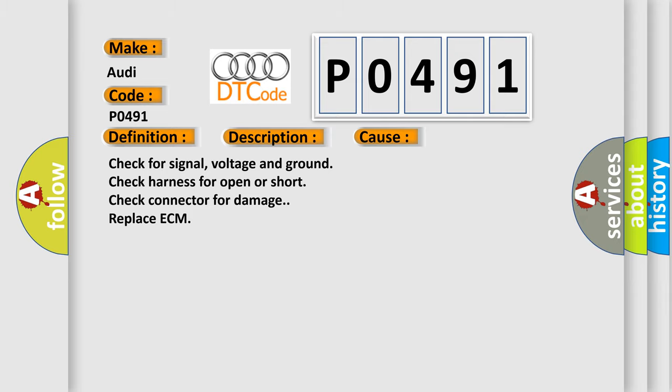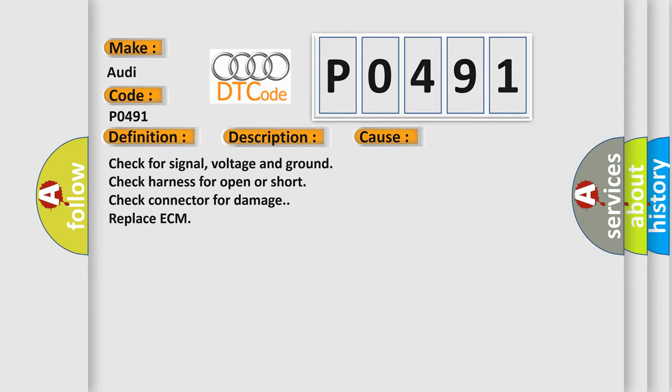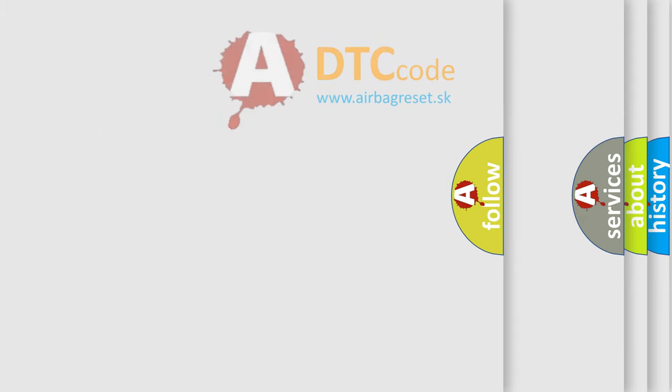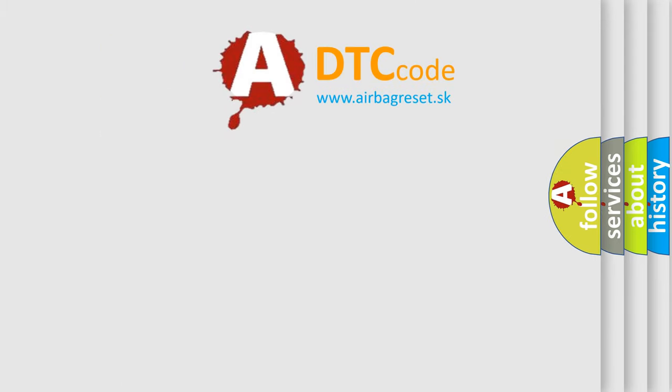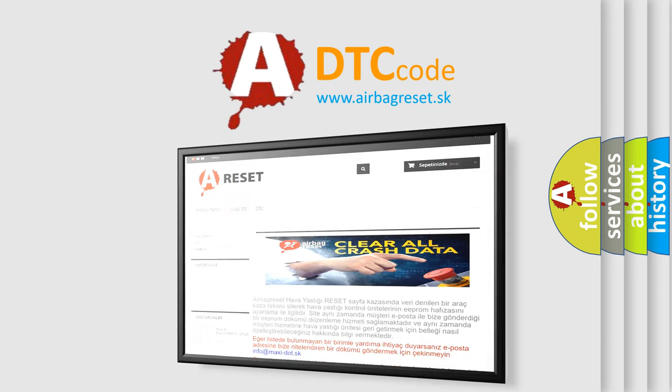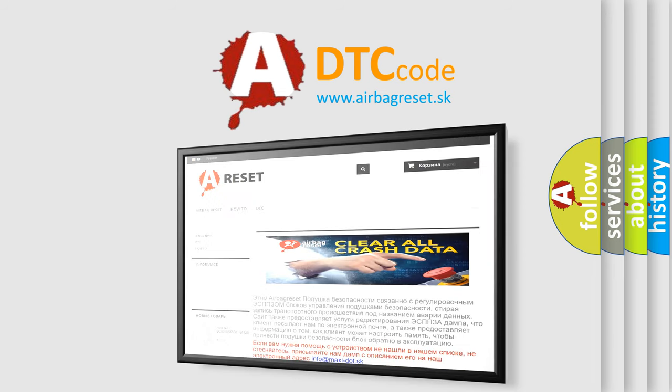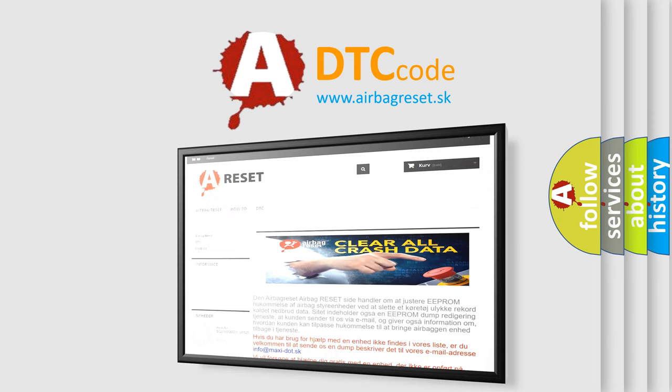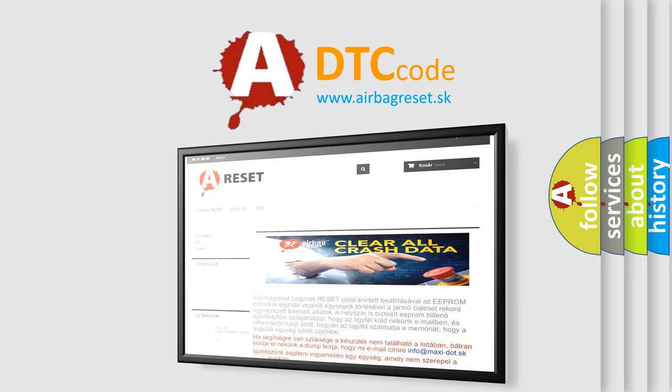The Airbag Reset website aims to provide information in 52 languages. Thank you for your attention and stay tuned for the next video.